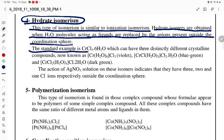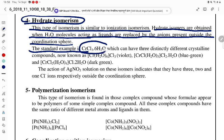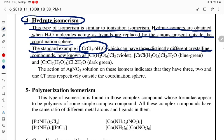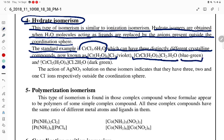The standard example is CrCl₃·6H₂O, which can have three distinctly different crystalline compounds. The formulas are: [Cr(H₂O)₆]Cl₃ — violet color; [CrCl(H₂O)₅]Cl₂·H₂O — blue-green color; and [CrCl₂(H₂O)₄]Cl·2H₂O — dark green color.